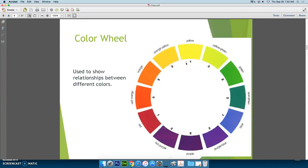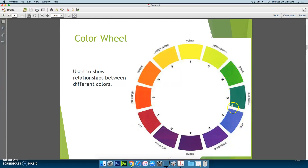This is an example of a color wheel. It shows the basic colors: primary, secondary, and tertiary — or intermediate, whichever way you want to call it. They are used to show the relationships between different colors. So you have yellow and purple, which are opposites or complementary. We have red and green, blue and orange, and various other ones as well.